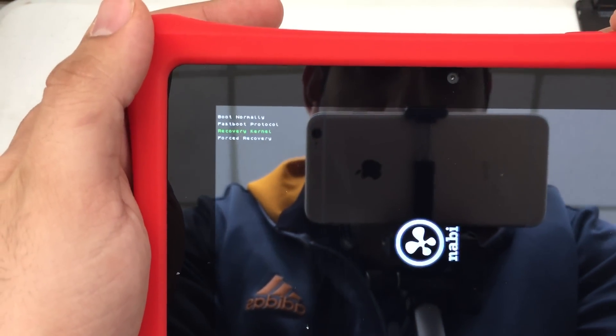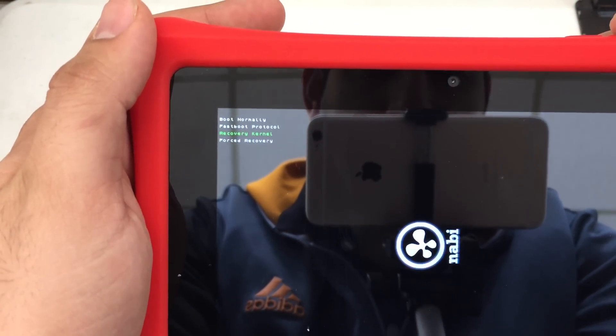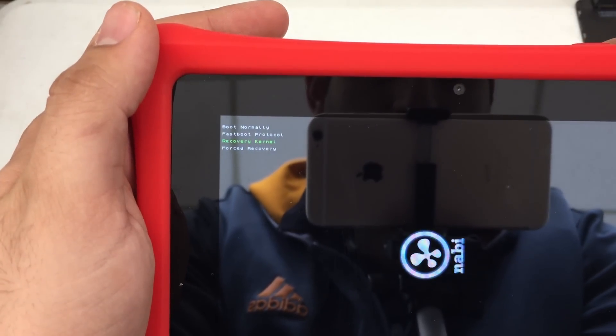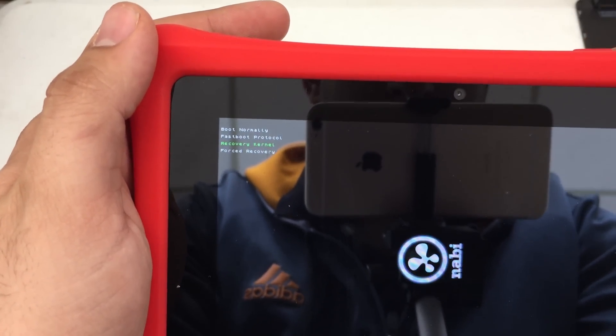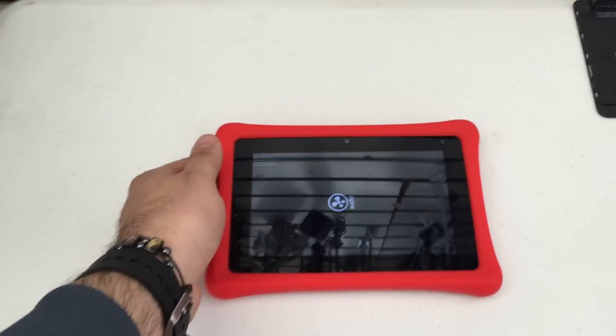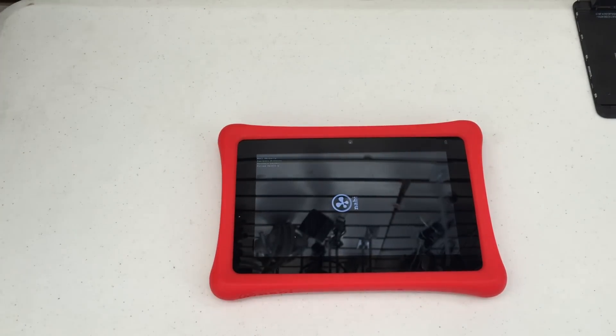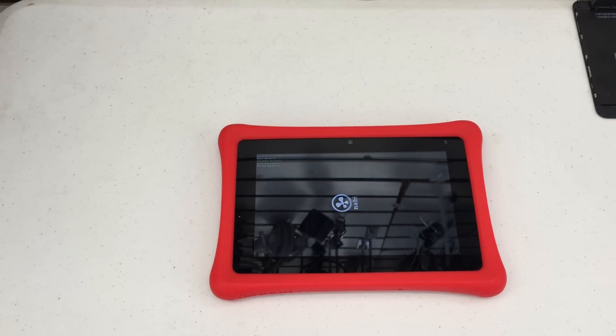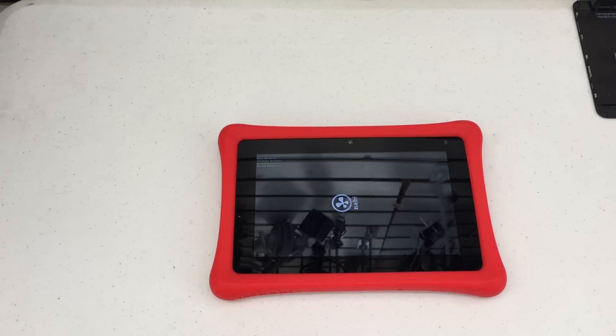Give it a second. Alright. I usually press it twice just for good luck. So it'll take about a minute or so for it to initiate the actual recovery kernel menu. There we go.